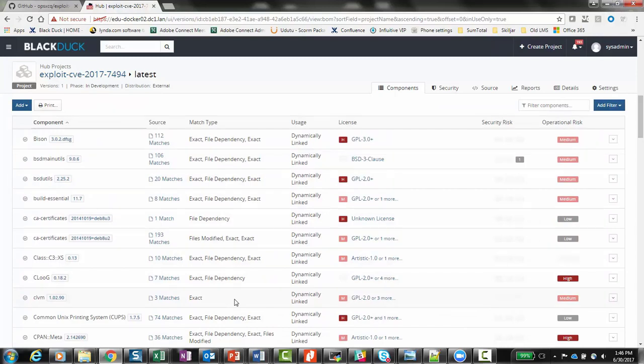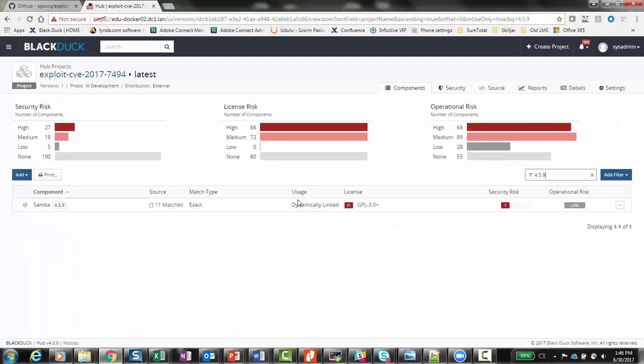We can use the search bar to filter the results and look for Samba 4.5.9 specifically, and here we see the component as expected. The match type confirms what we saw earlier, in that this was found exclusively through traditional signature scanning, and not through dependency analysis from the package manager. We can also see that there are some known security vulnerabilities associated with it.